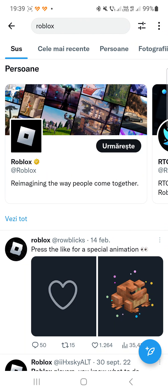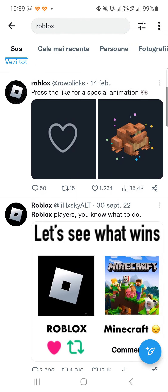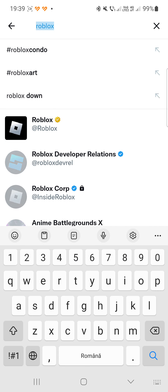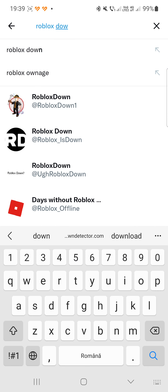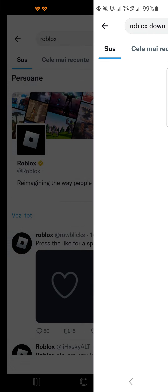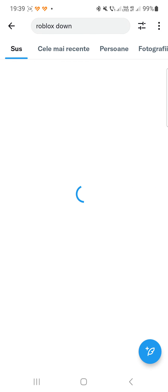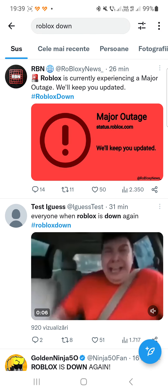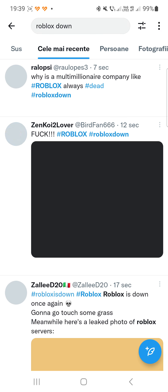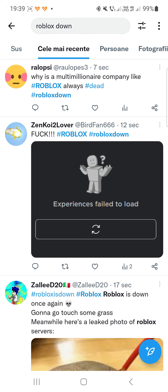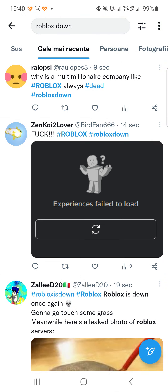Hello guys and welcome to our channel, welcome to World of Apps. I know that many of you have problems with Roblox right now because I received a lot of messages from people who have issues with it. I already went on Twitter and I saw that many of you are experiencing some issues with Roblox.